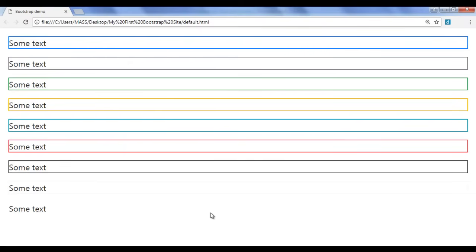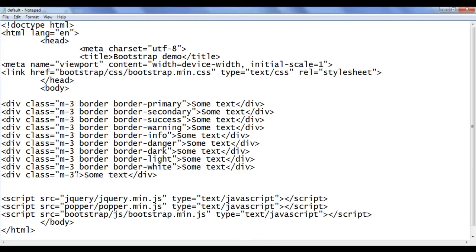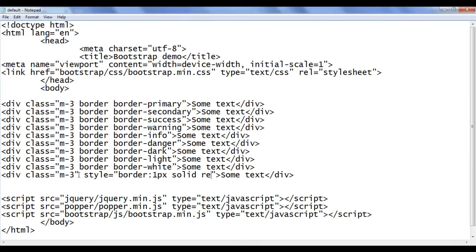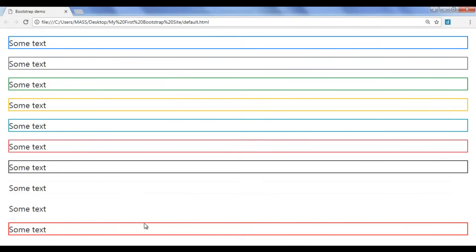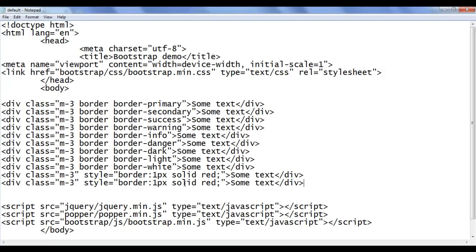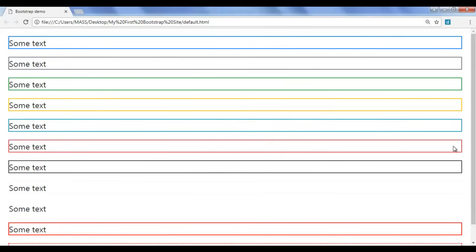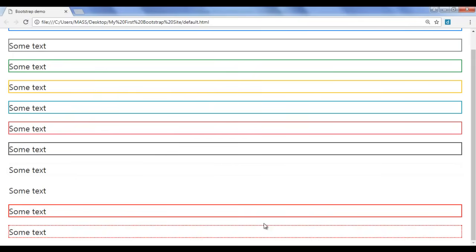If you want, you can also set your own border color using the CSS border property. For example, I copy this code and paste down. I delete the Bootstrap class and use the style attribute — I say border: 1px solid red. File save, go to browser and refresh. You should see a red 1px border applied. If I want a dotted border, I say dotted. File save, go to browser and refresh — you should see a div with a dotted red border.